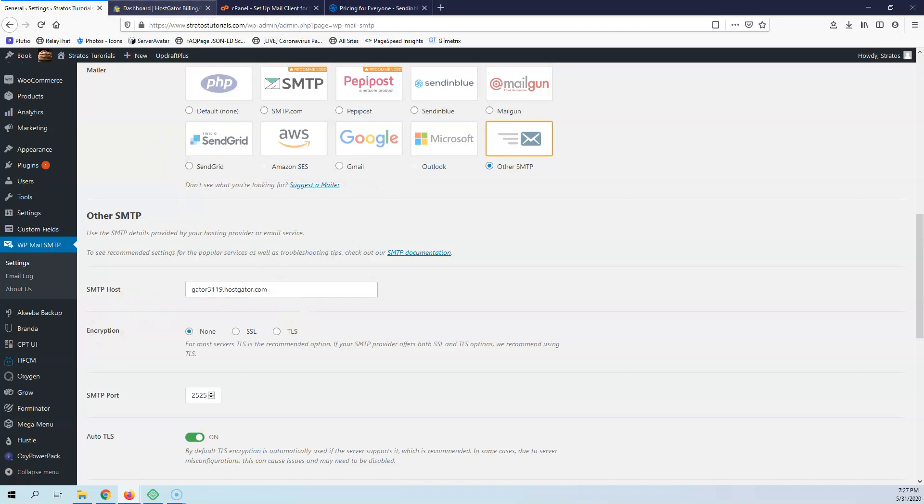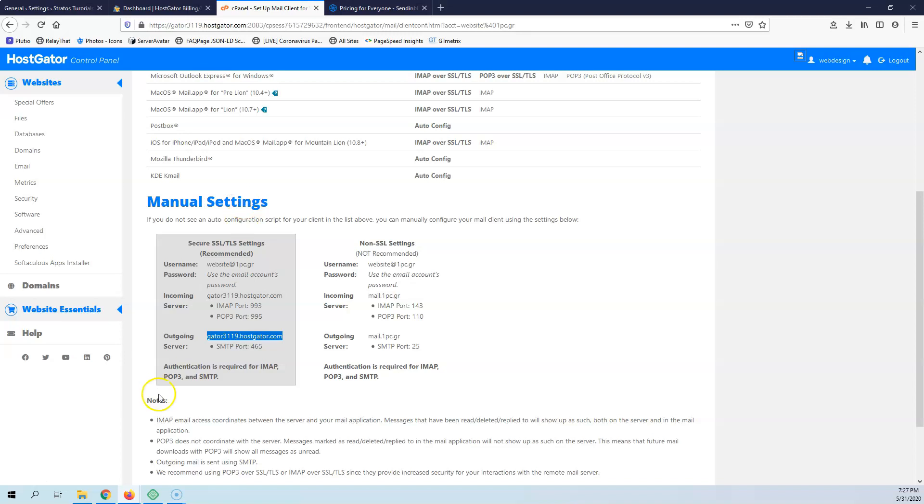The encryption - go back here again. As you can see, this encryption is SSL/TLS and it's port 465. I'm going to copy the port.